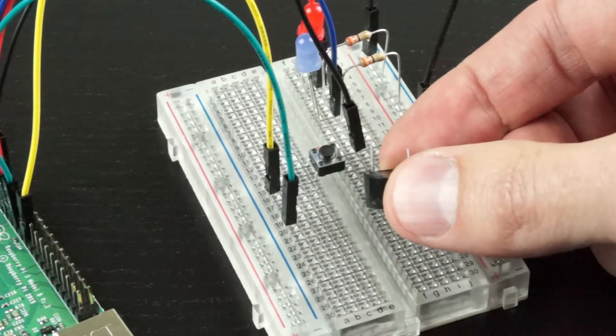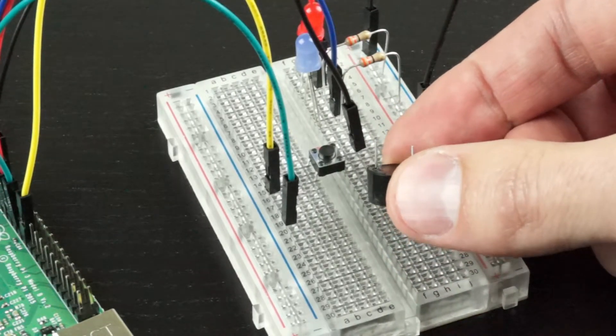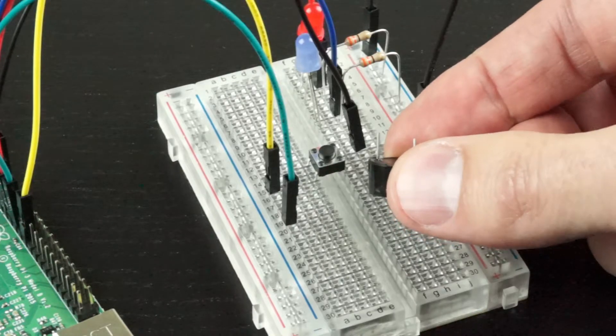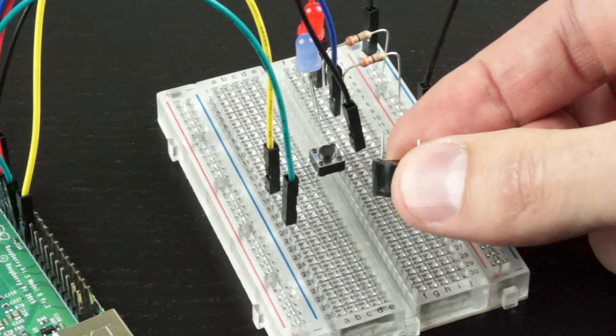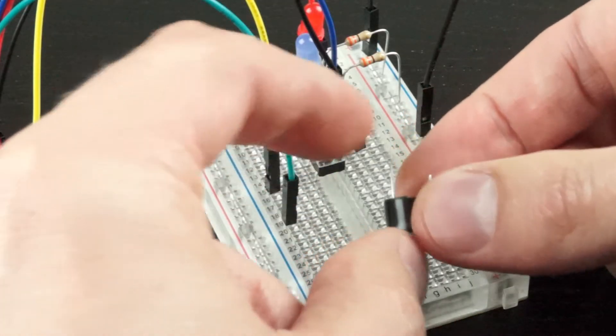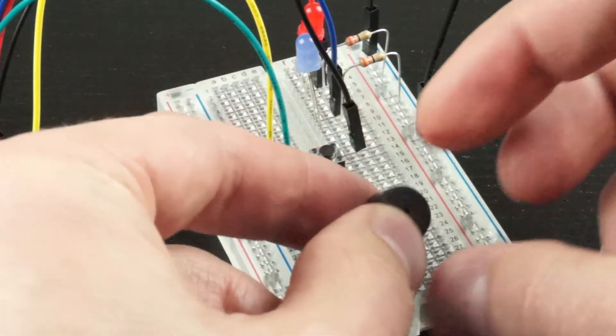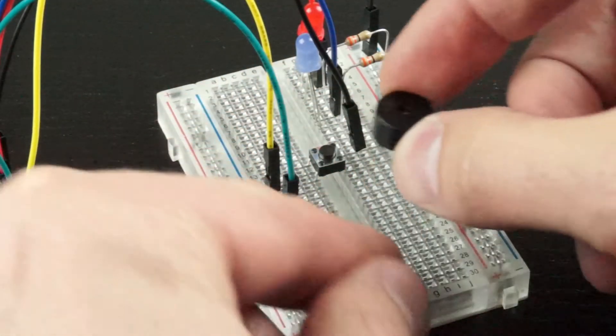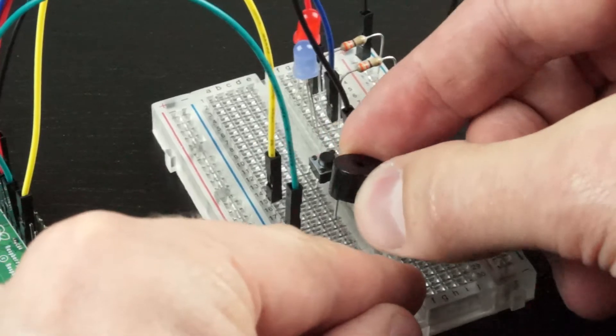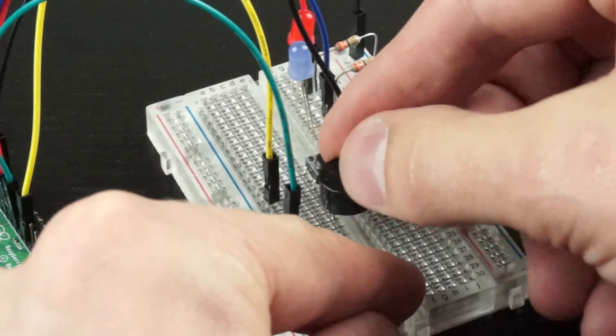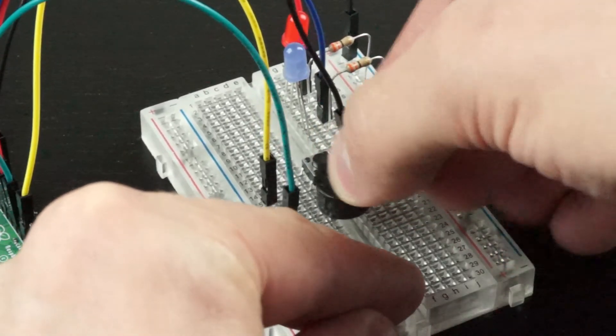We'll use the longer leg first because it's indicating the positive side, and place it in the breadboard.